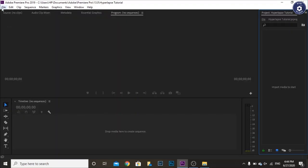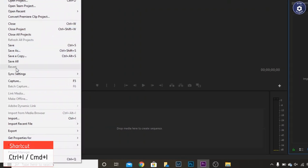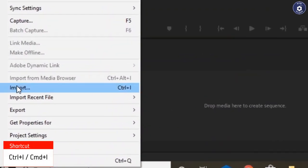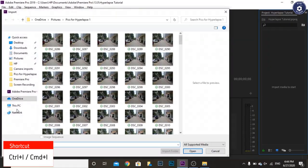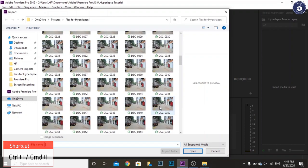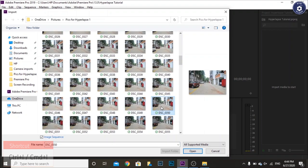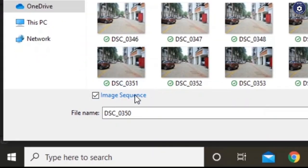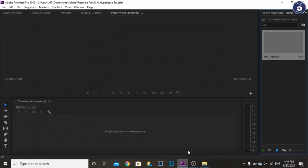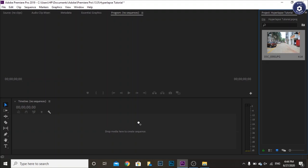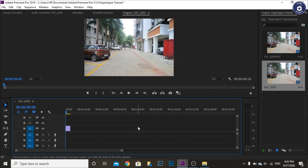The project screen will appear which includes the timeline, media library, etc. Import your images by clicking file menu and import or just Ctrl+I. Select a photo from which you want to start the hyperlapse and make sure to check the image sequence box at the bottom and click open. All individual images will merge into a single sequence.